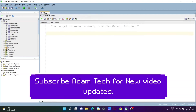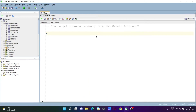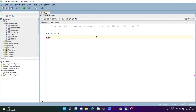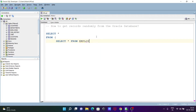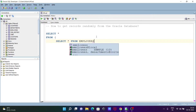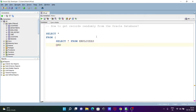I'm going to discuss how to get records randomly from Oracle database tables. So let's see the queries. First, we're writing a SELECT star, then FROM, and in this place we're going to use an inner query: SELECT star FROM, and here you need to give the table name. I'm going to use the employees table.